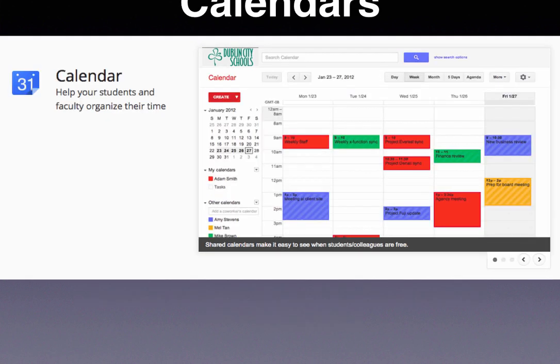You also have Google Calendars. The nice thing about Google Calendars is they're available on every device, and you can share your calendars with other people so they can see when you're busy, when you're not busy, or see what you're doing. There are a lot of great applications for calendars in the classroom.